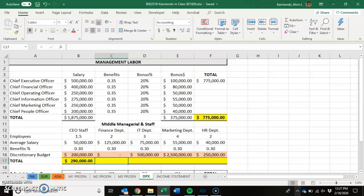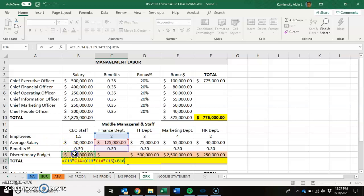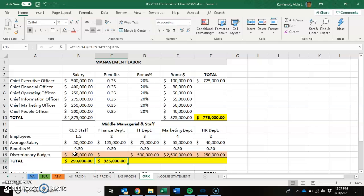Next, let's figure out what the finance department is going to cost us. It's two employees making $125,000 in cash compensation, plus they need benefits: two employees multiplied by $125,000 average, multiplied by the benefits rate. All we're doing is first figuring out cash compensation, then figuring out how much additional cash we pay for benefits — insurance — then adding the discretionary budget. The finance department should cost us $325,000.